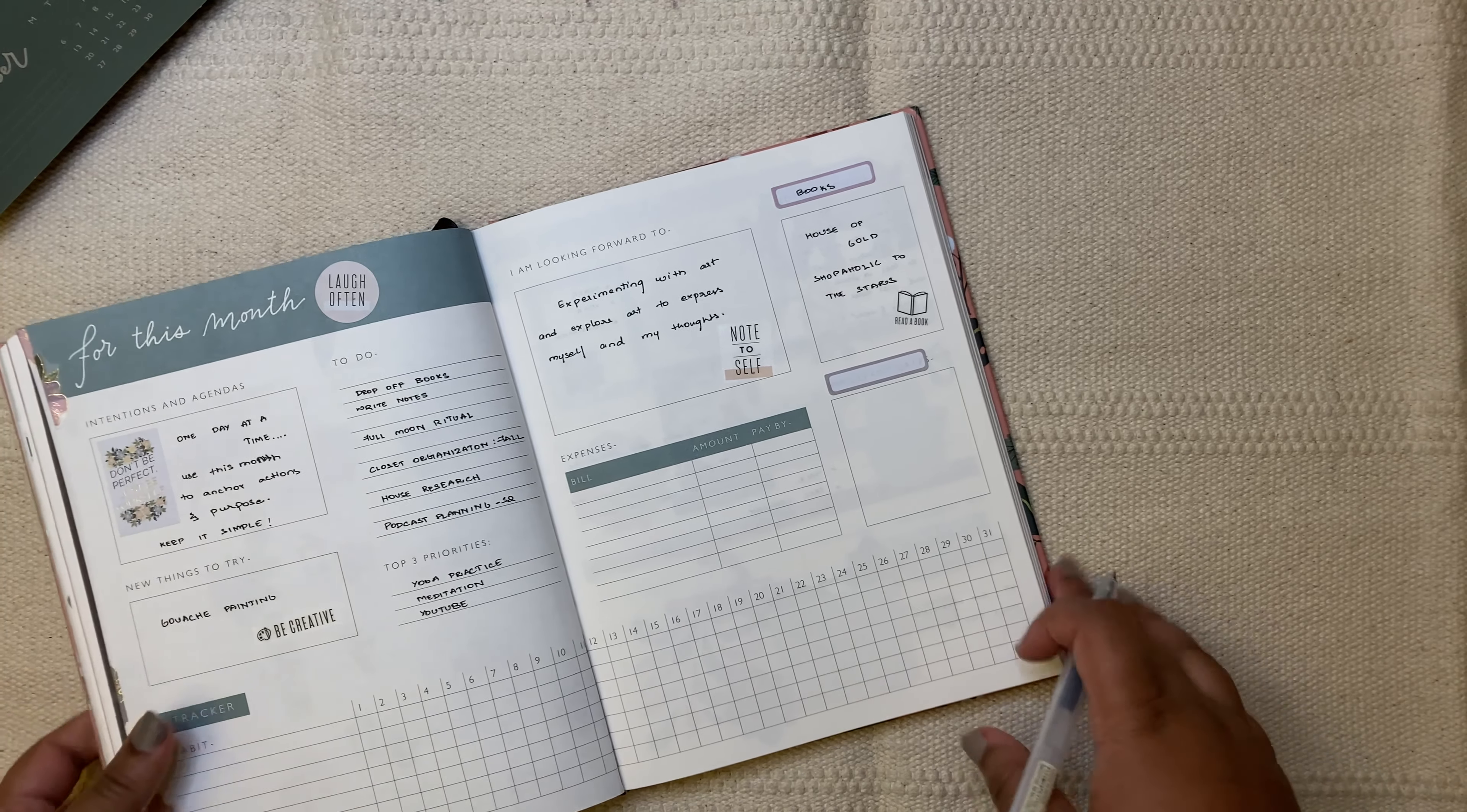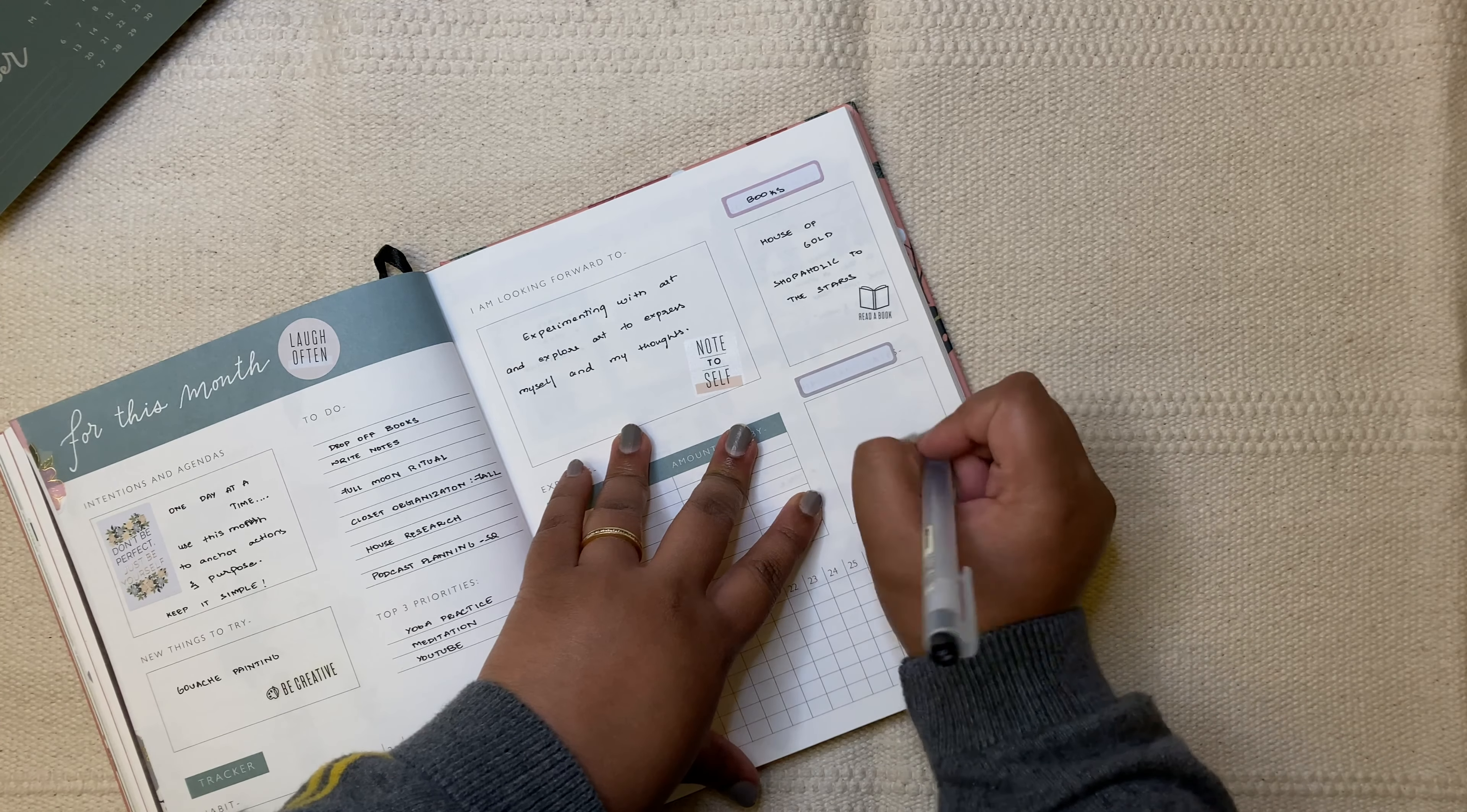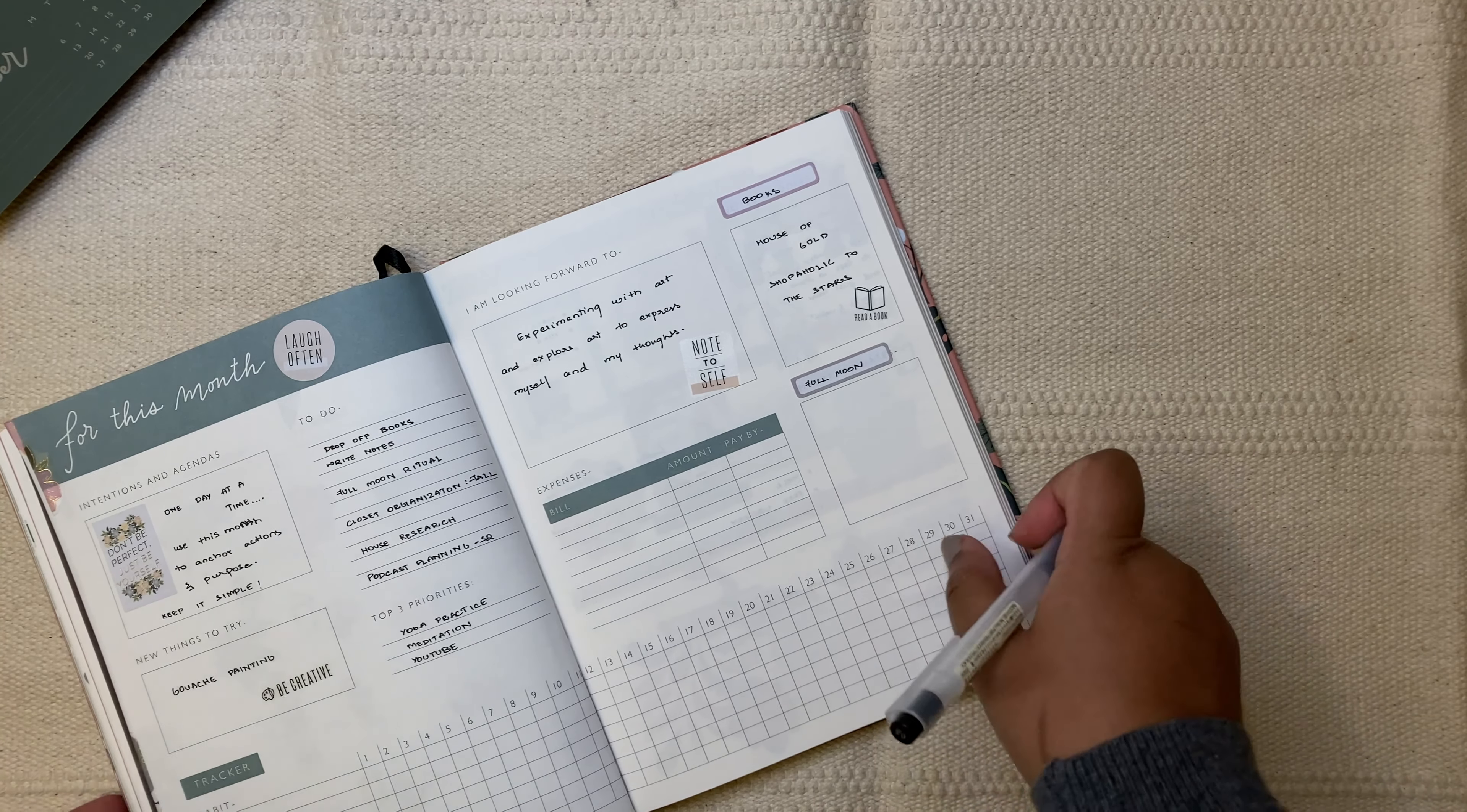And then this section, actually, I think I'll keep it for the full moon, for the full moon ritual. One of the things that I do is, excuse me, do a tarot reading or an oracle card reading. So, I want to sort of write the message that I got from the card or the card itself over here. So, let's just put that. Okay.